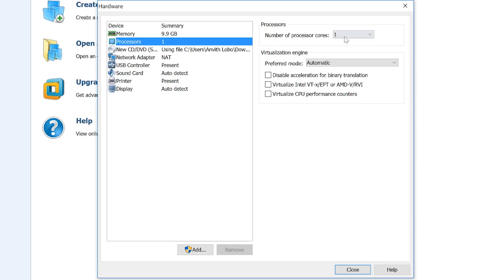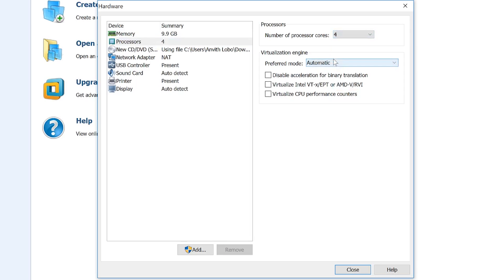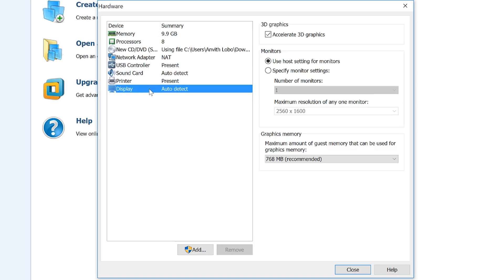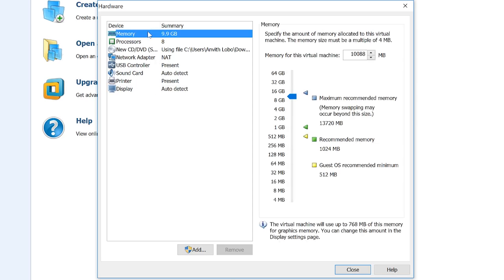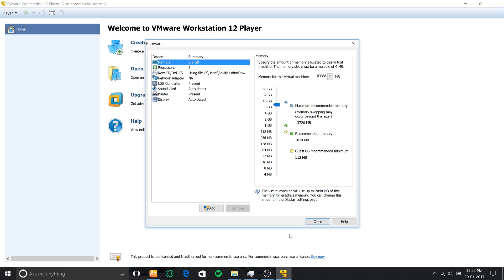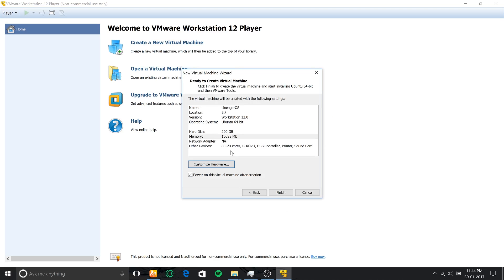Below in the processors tab, you can change the number of processor cores you want. I'll select 4 cores, then check the option 'virtualize Intel VT-x' and also 'virtualize CPU performance counters.' These will help boost the virtual machine performance. Below, you can go to the display option and select the number of displays you want if you have a multi-monitor setup.